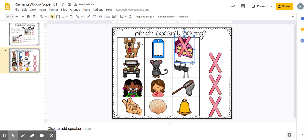For the next one, you have jeep, rat, cat. Then grin, chin. Then net, snap. Then shell, bell.